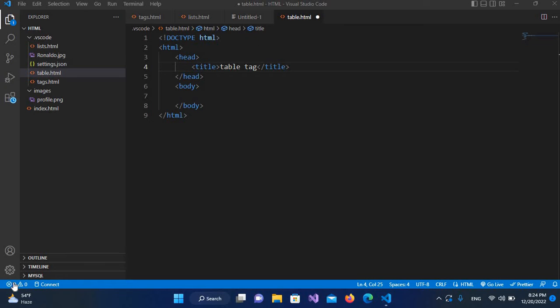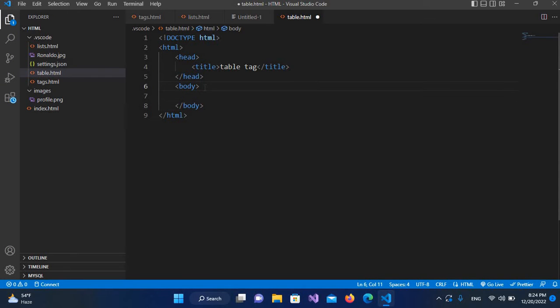Bismillahirrahmanirrahim. Hello guys, welcome to my channel. Today in this video tutorial we will learn about the table tag in HTML. So let's start. I've created this HTML file and I'll come to the body of this HTML.